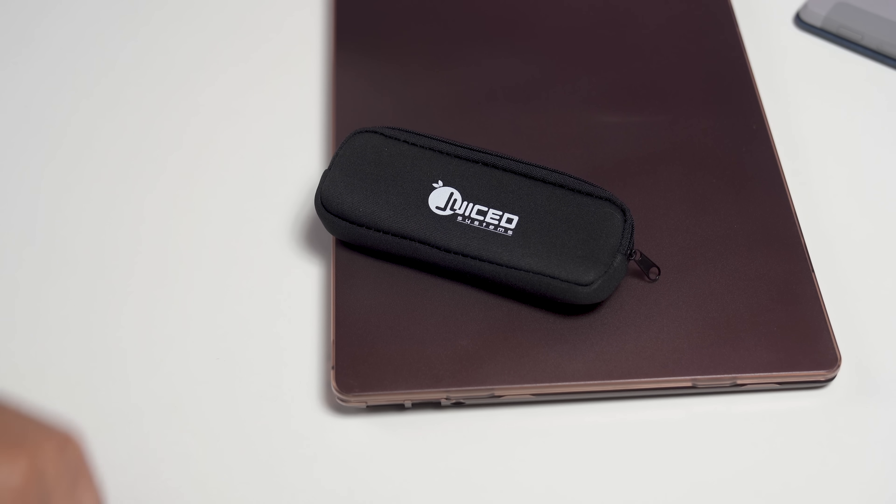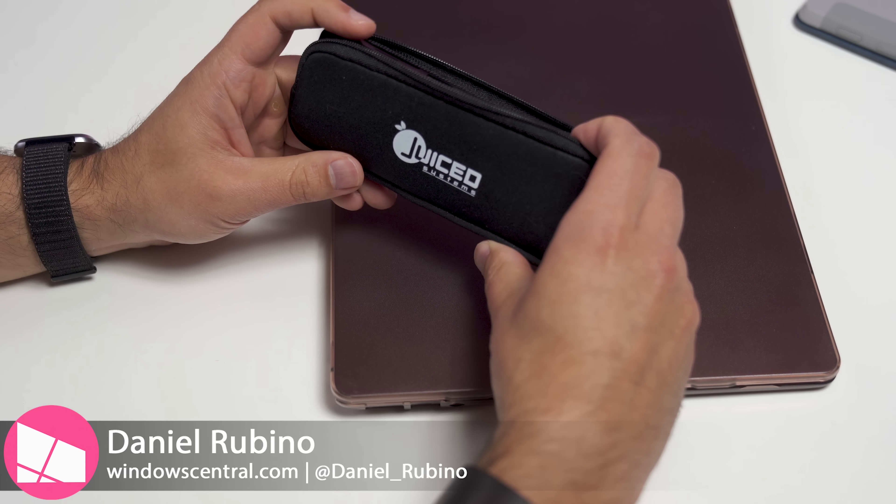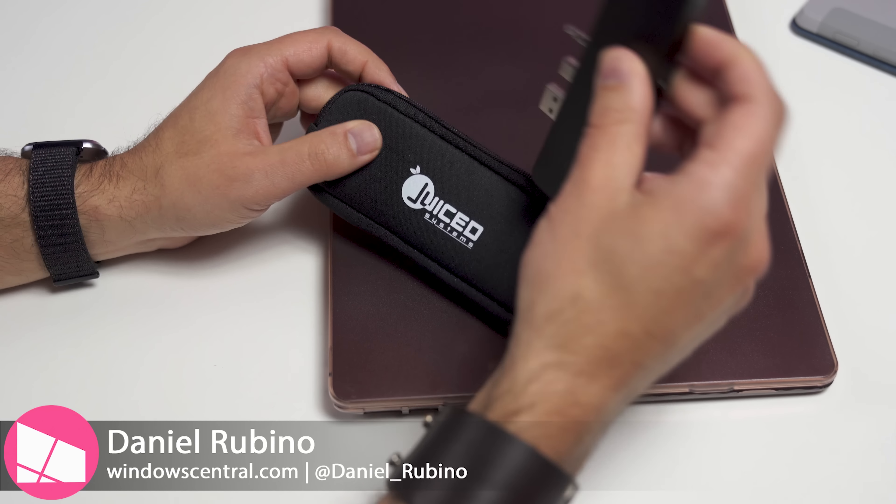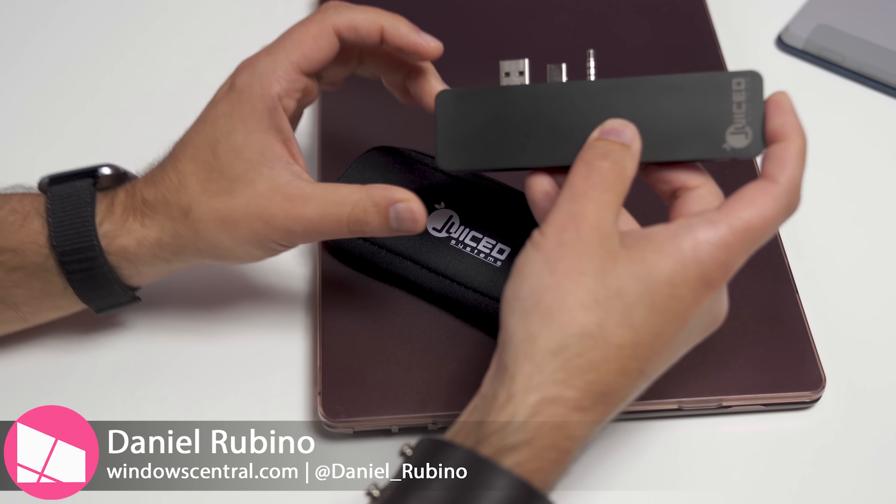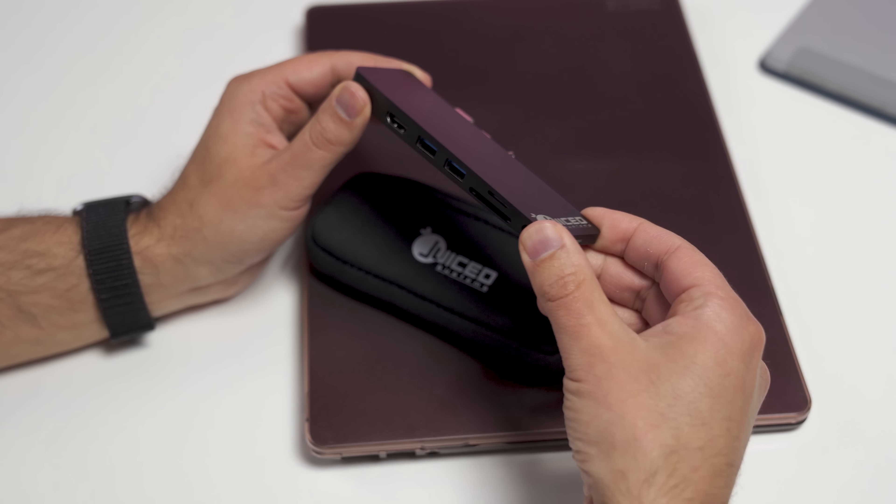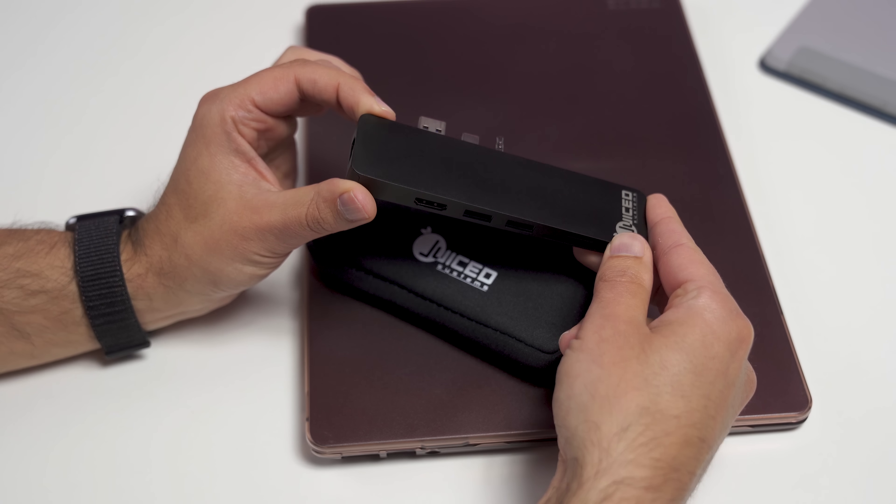Luckily, Juice Systems has a solution here. They sent us this sample of this new device that just came out. It is the Surface Laptop Hub, and boy, it is a killer device.